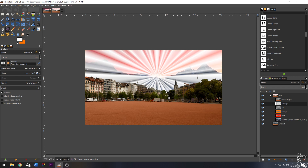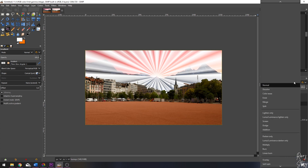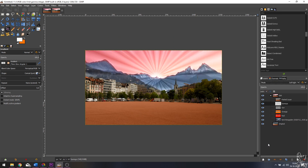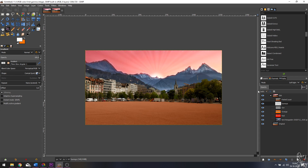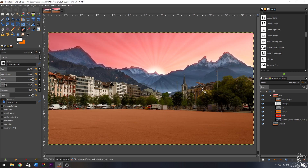The sun rays are being added but this is way too strong. To fix that, I'll change the mode from Normal to Soft Light and change the opacity to about 20 percent. That looks good enough. Now let's erase the lower part — I'll use the erase tool, zoom in, and paint over this area because I want the rays to be gone from the mountains.